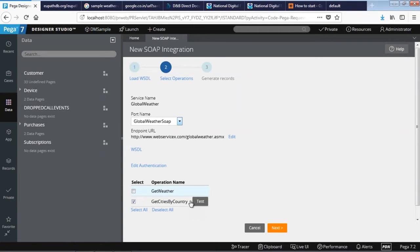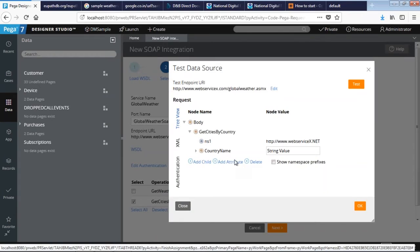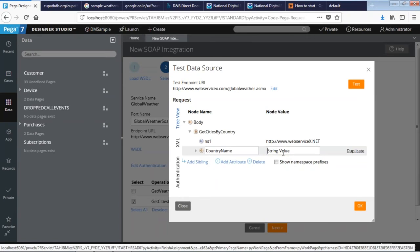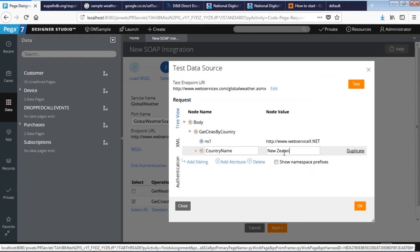I'm just gonna click get cities by country, which is a sample WSDL. If you click on test, that brings up another window. Over here you can pass the value whichever you want. I'm just gonna pass New Zealand, then click on test.